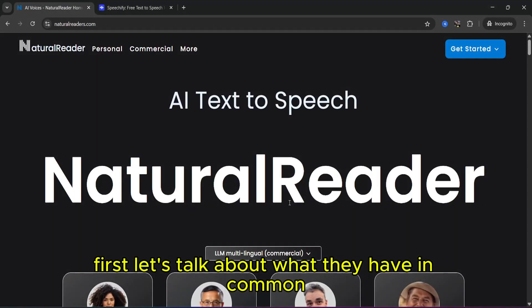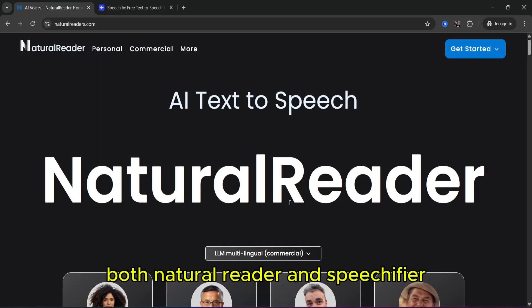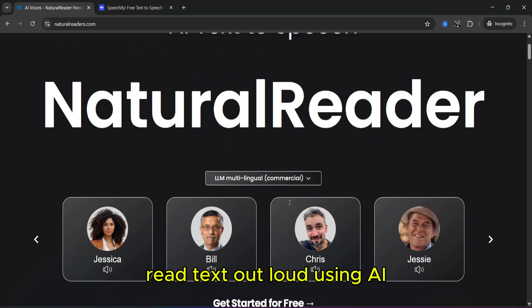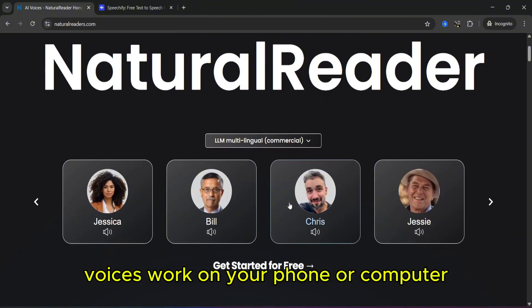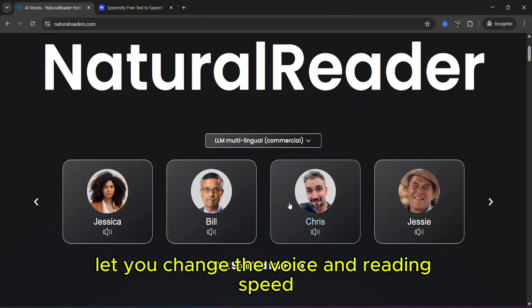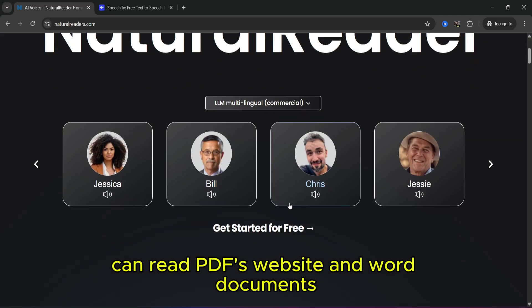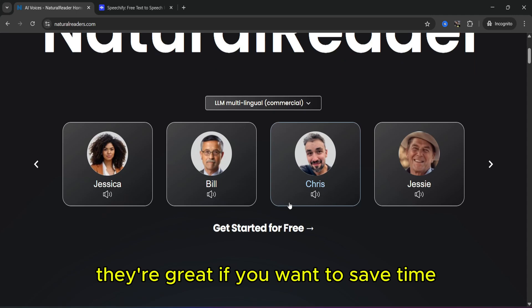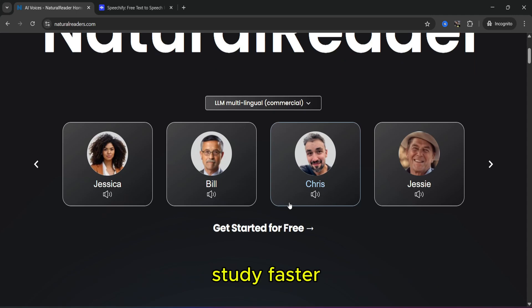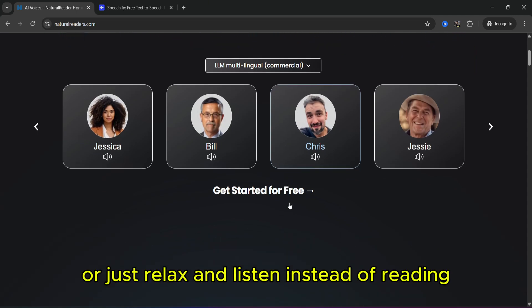First, let's talk about what they have in common. Both Natural Reader and Speechify read text out loud using AI voices, work on your phone or computer, let you change the voice and reading speed, can read PDFs, websites, and Word documents, and offer free and paid versions. They are great if you want to save time, study faster, or just relax and listen instead of reading.